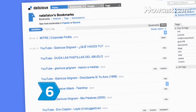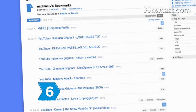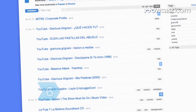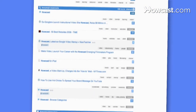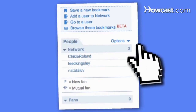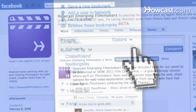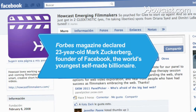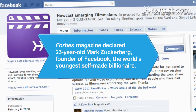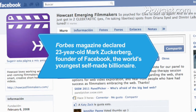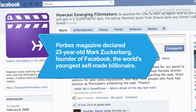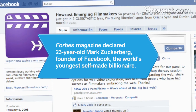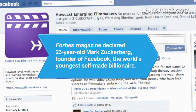Step 6: Participate in the social bookmarking site, using it as a depository for online information and a way to make online friendships. Did you know: In 2008, Forbes magazine declared 23-year-old Mark Zuckerberg, founder of Facebook, the world's youngest self-made billionaire.